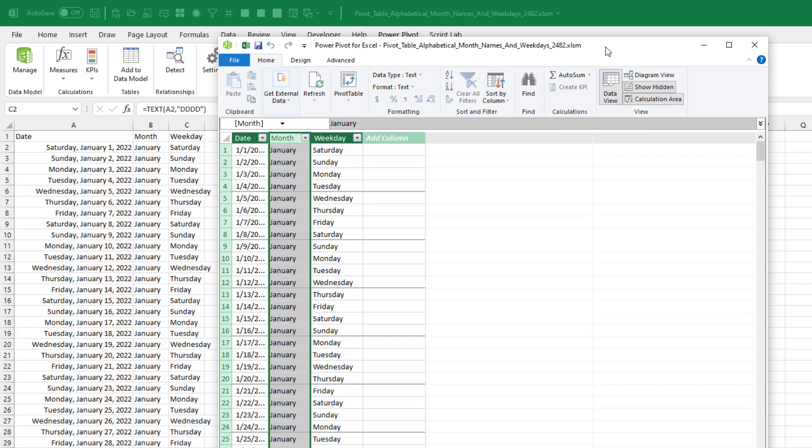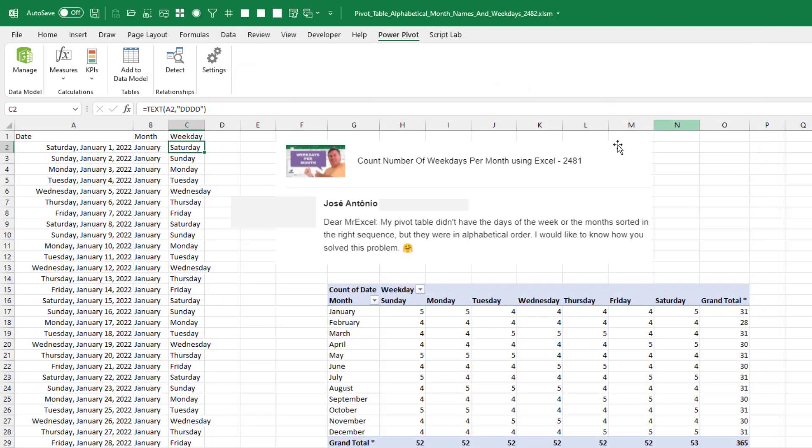You know, but that would have required you to have thought that you're going to have this problem, to add the month number, to add the weekday number. And given that Jose Antonio already has this pivot table, it seems to me that it's easiest just to come in here and fix it.